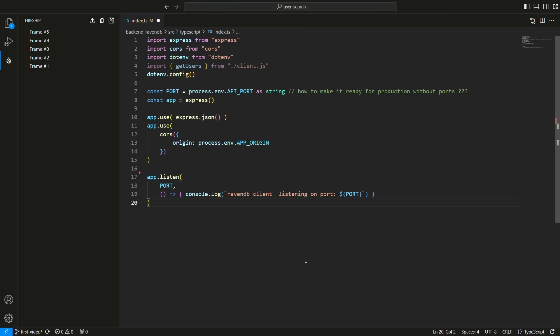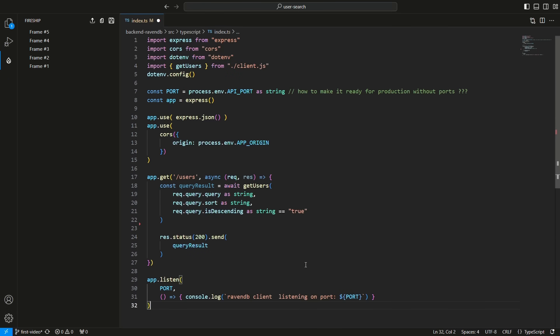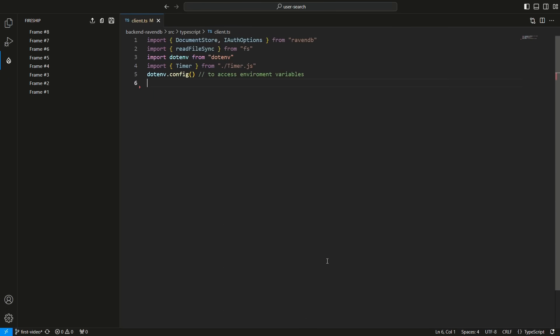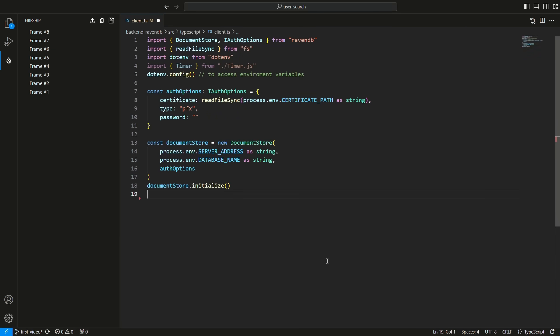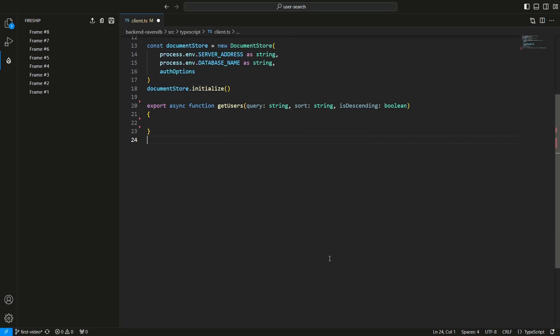To interact with the database, I set up a simple Express API. The users endpoint calls the getUsers function, which I will show you later, then it sends the result to the website. In the client.js file, I first create a document store that will serve as my connection to the database. Make sure you only create one instance of the document store. Because RavenDB is safe by default, I use a certificate, which I easily generated in the RavenDB studio. Then I define the getUsers function that takes a query, a field to sort by,